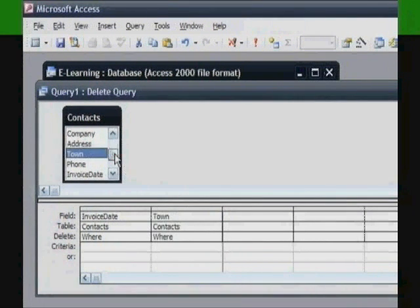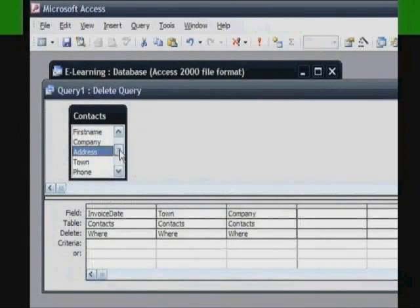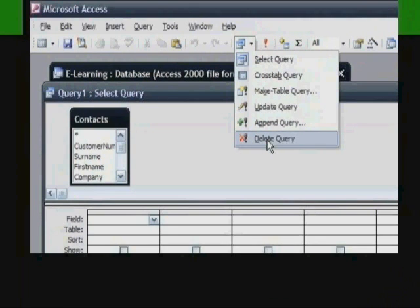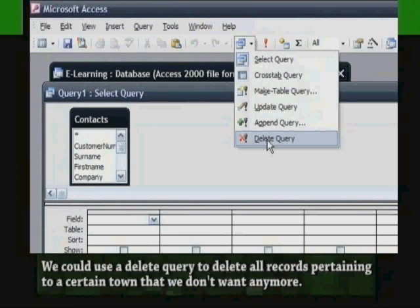An action query is an efficient tool for making bulk data modifications against your database tables. By creating a Delete Action Query in Microsoft Access, you can automatically delete a group of records from one or several tables. For example, in your database, we could use a delete query to delete all records pertaining to a certain town that we no longer want.